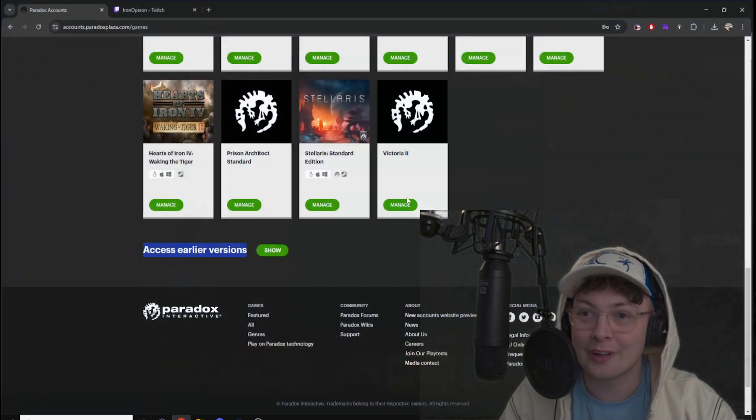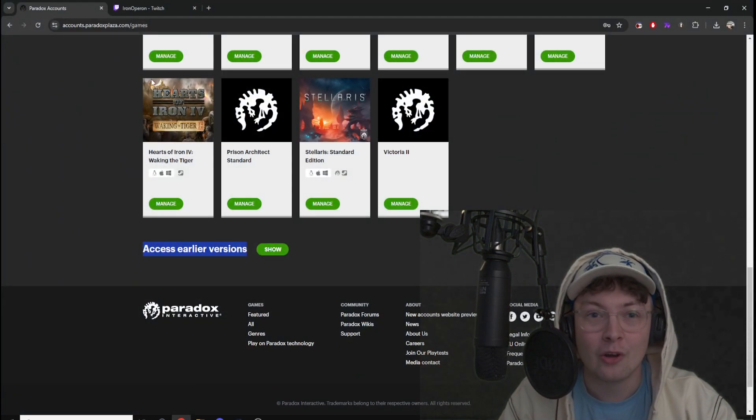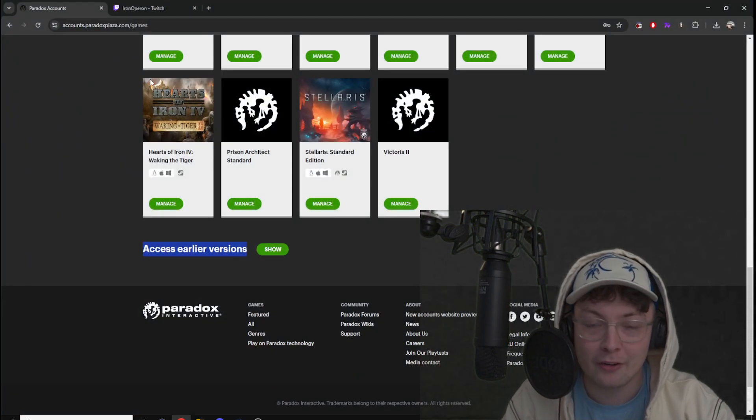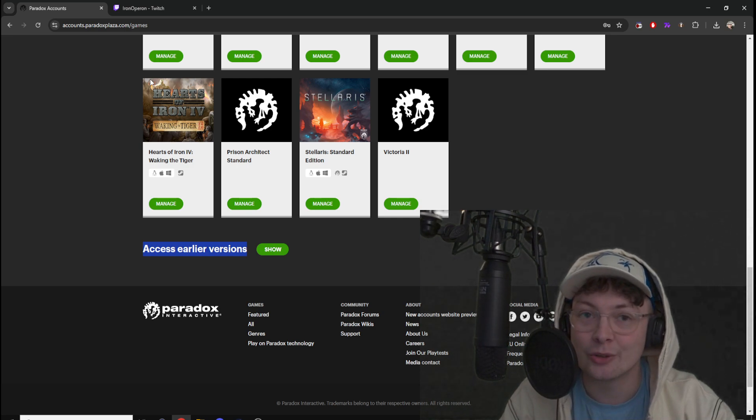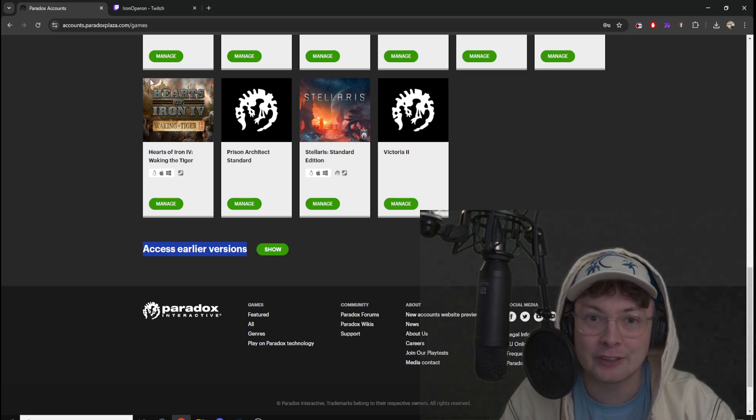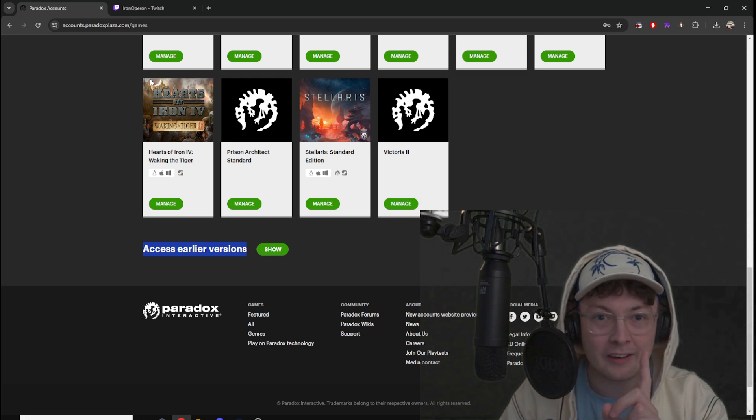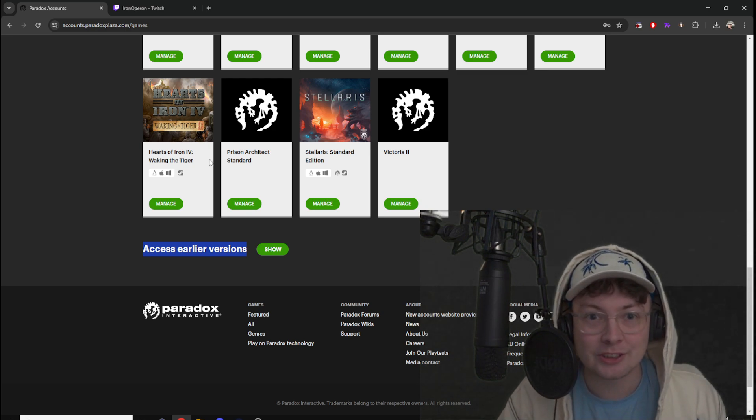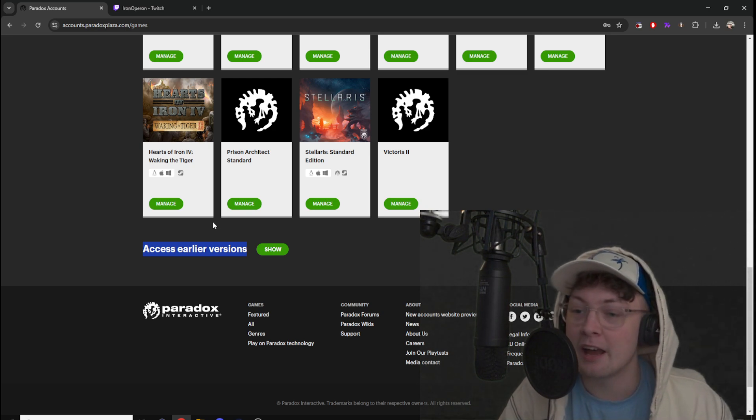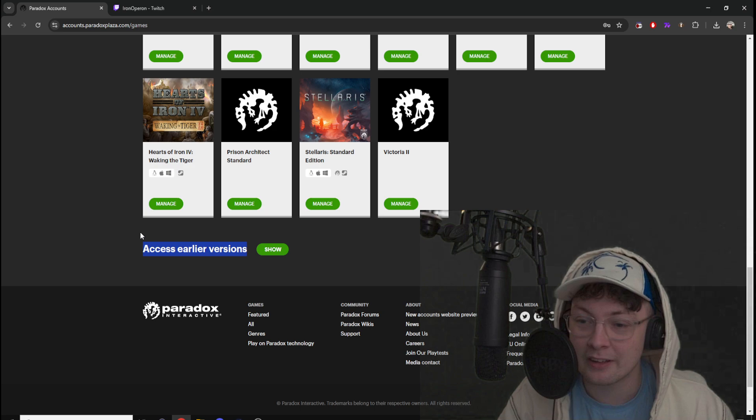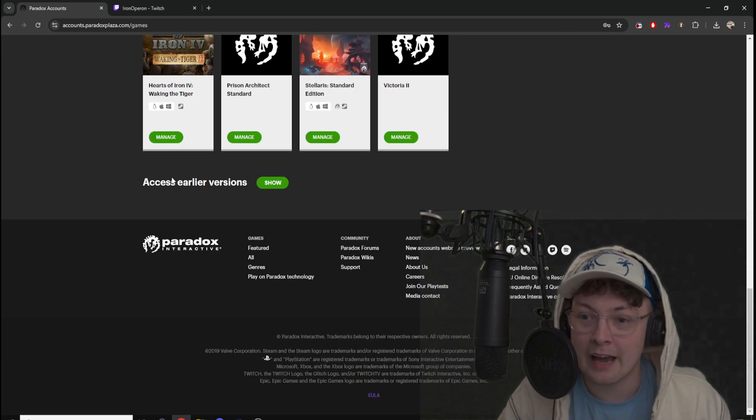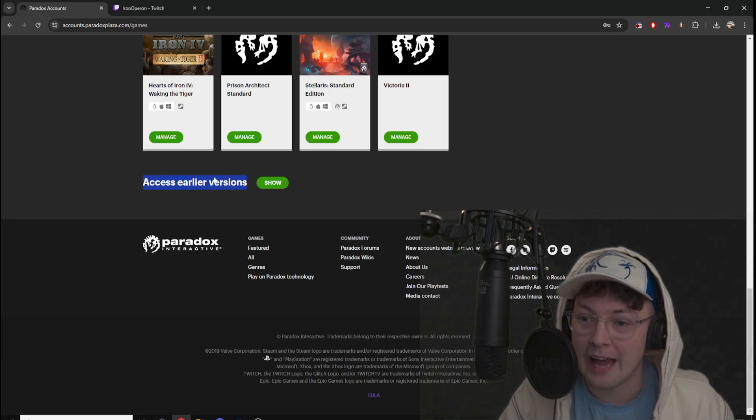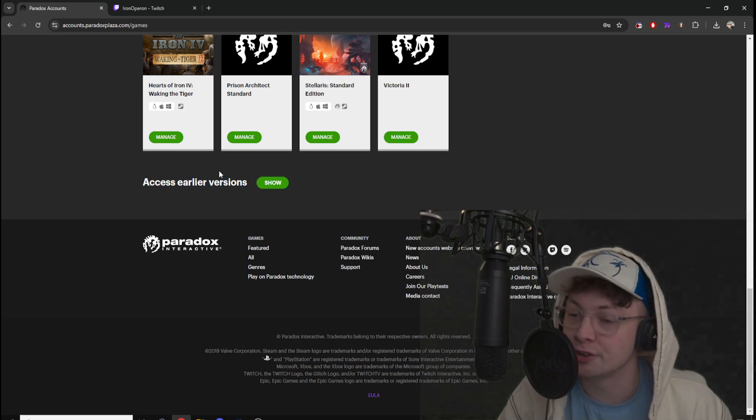Where do you get this code? On a site called accounts.paradoxplaza.com slash games. So this is the official site of Paradox. You log in here with your Steam account. And after you've logged in, you scroll all the way down to this section, which is called access earlier versions.